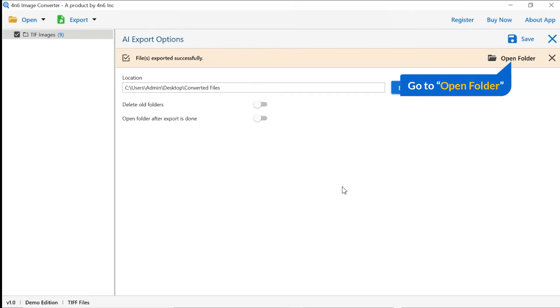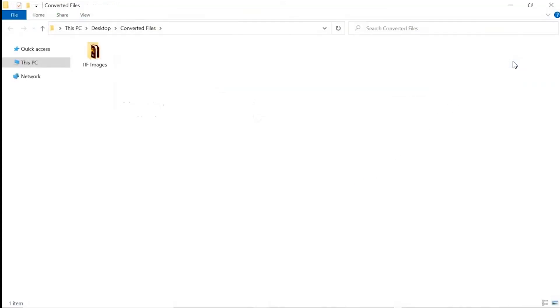Go to open folder. Now, you will see the resultant folder. Click on it and get the converted images.